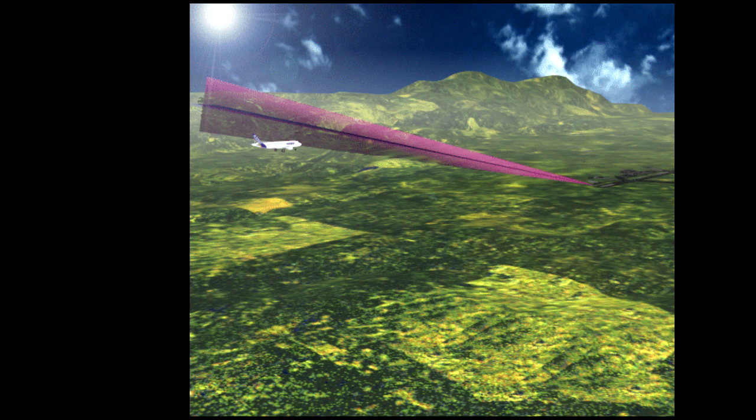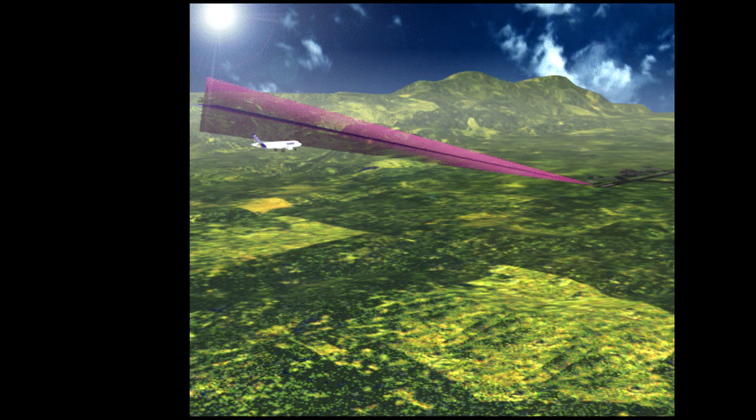Below 1,000 feet on approach, a GPWS glide slope aural and visual alert will be generated if the runway is ILS equipped, the ILS is tuned, the ILS signal is valid, and the aircraft is significantly below the glide slope. Both amber glide slope lights will illuminate.